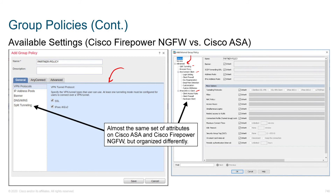If you're on Firepower and looking to deploy remote access VPN, it should do what you need unless you have something really specific. Reach out to Cisco and let them know what you need, because they're taking older features that are missing and moving them over as customers demand. So just good things to keep your eyes out for.